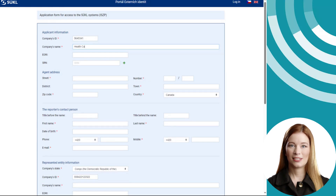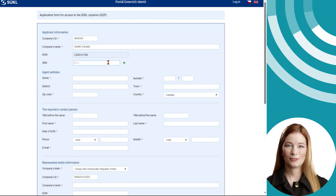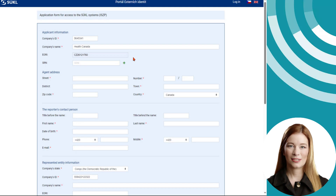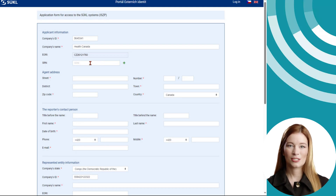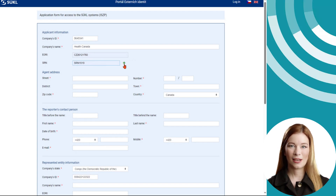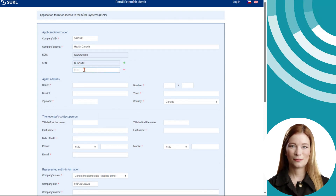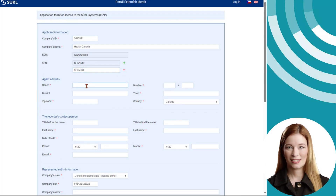Information on Czech entities will be retrieved from the commercial register. Information about foreign entities will need to be filled in manually. The information must be identical to the information in the commercial register. If you have an Economic Operator's Registration and Identification Number (EORI) assigned, include it. Likewise, if you have been assigned a Single Registration Number (SRN) for an activity, you can enter more SRNs with the plus button.